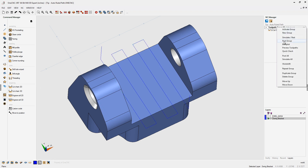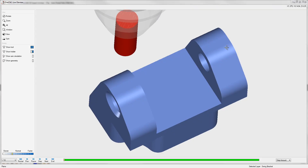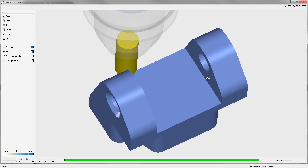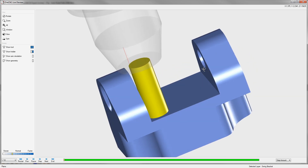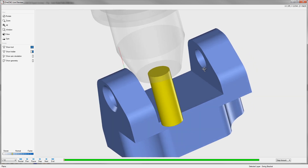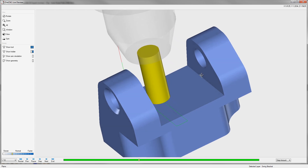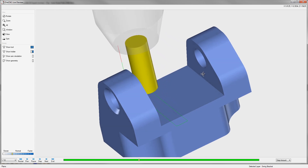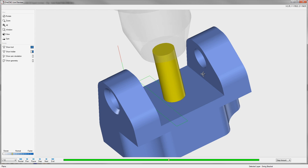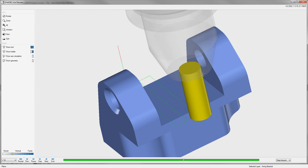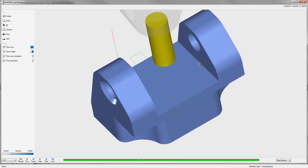Now let's preview the toolpath. Right-hand mouse click, preview toolpaths, and here we go. Here's our three-quarter inch end mill performing a nice lacing rough operation to clear out that material. All this was accomplished by using toolpath geometry, and what we demonstrated was something called auto-ruled path. Thank you so much for watching, and I look forward to seeing you in the next tip of the day.